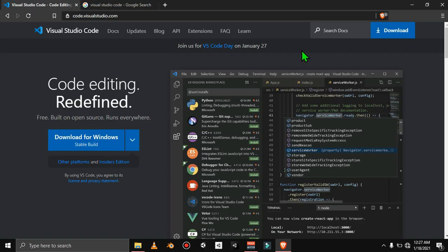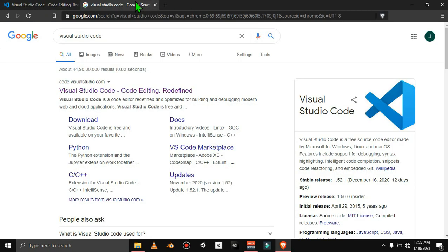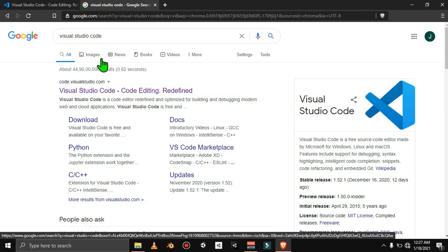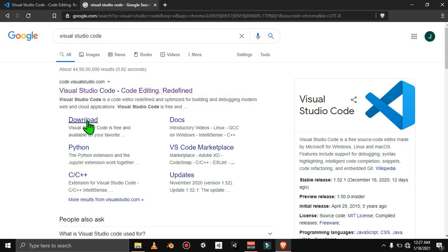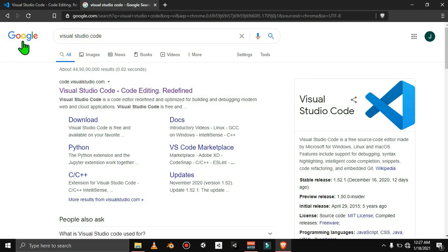So guys, if we need a code editor, we will use a code editor. My recommendation is to go to Google and search Visual Studio Code. If you want to search for Visual Studio Code, then click on the download option.